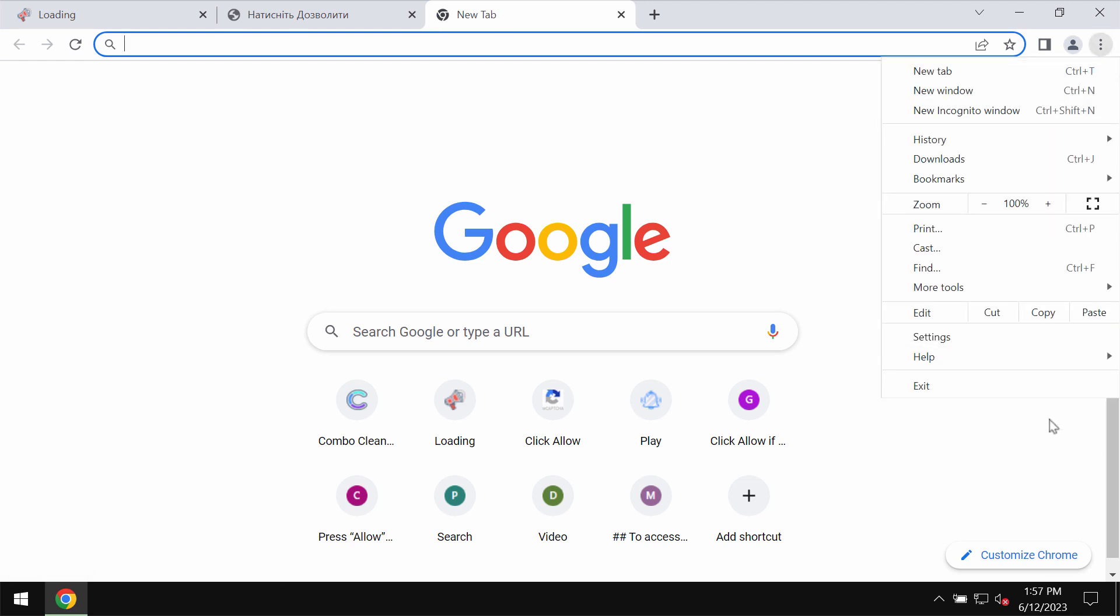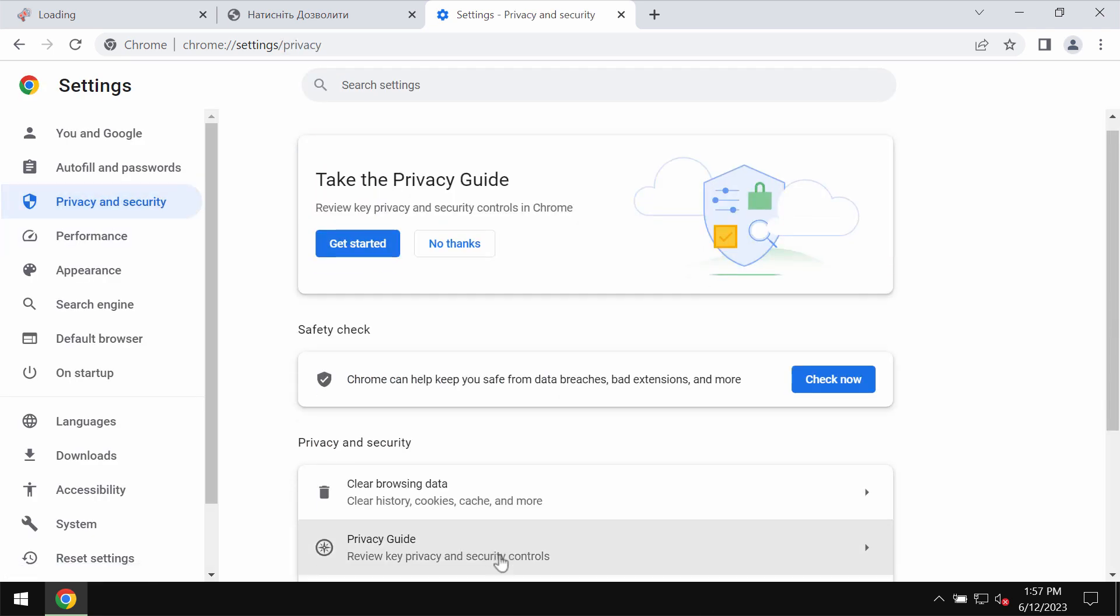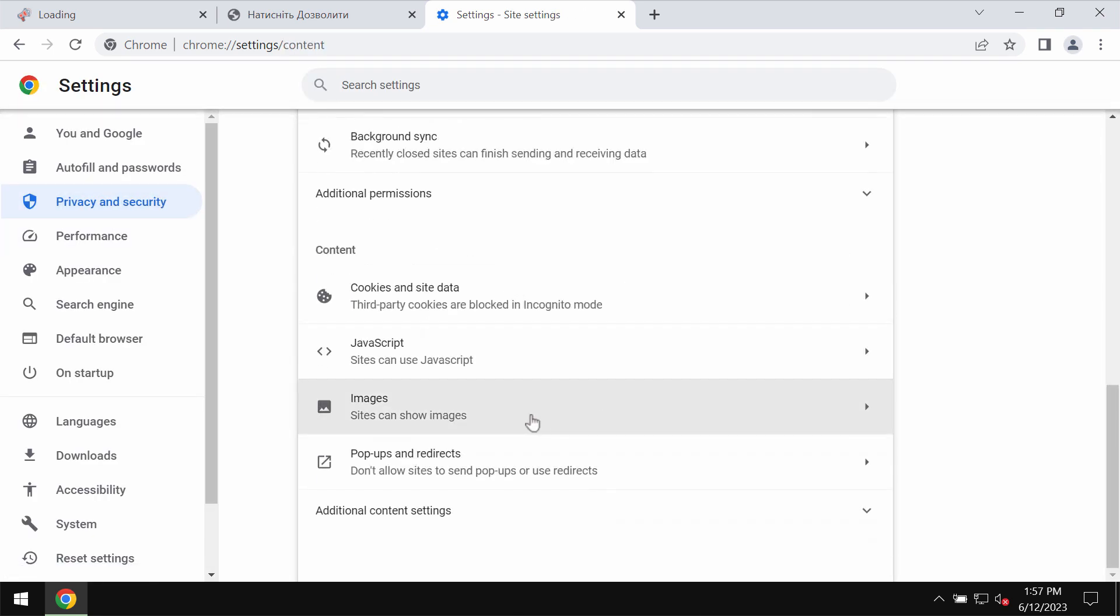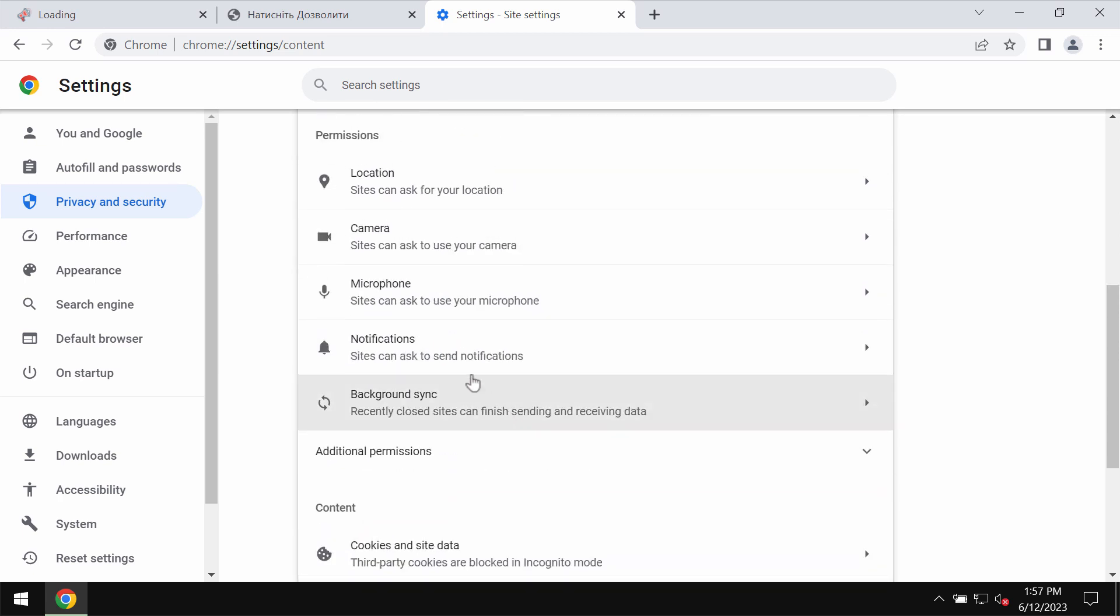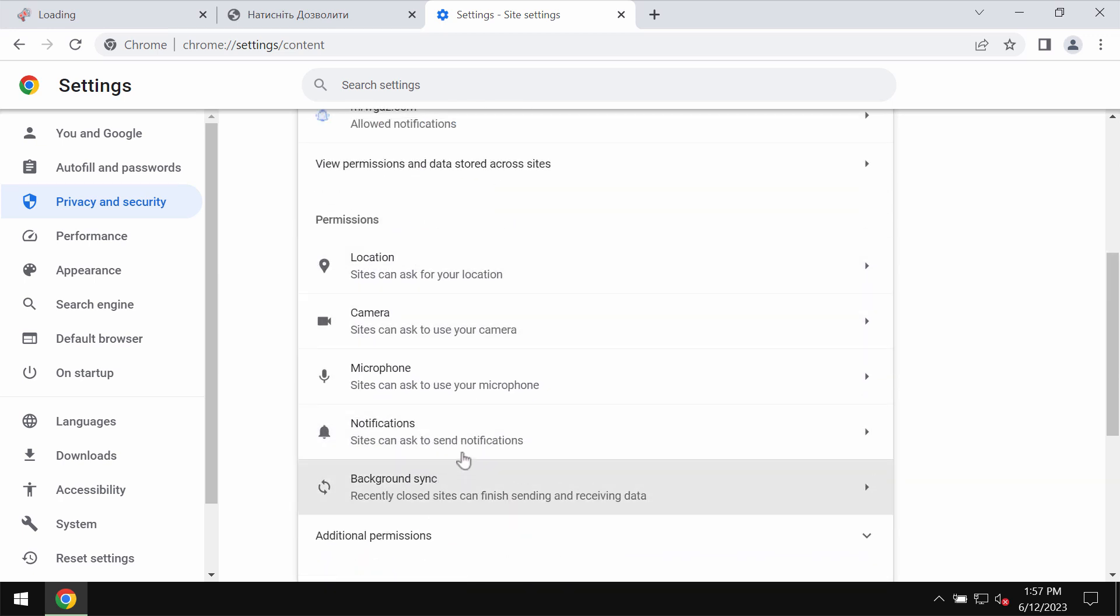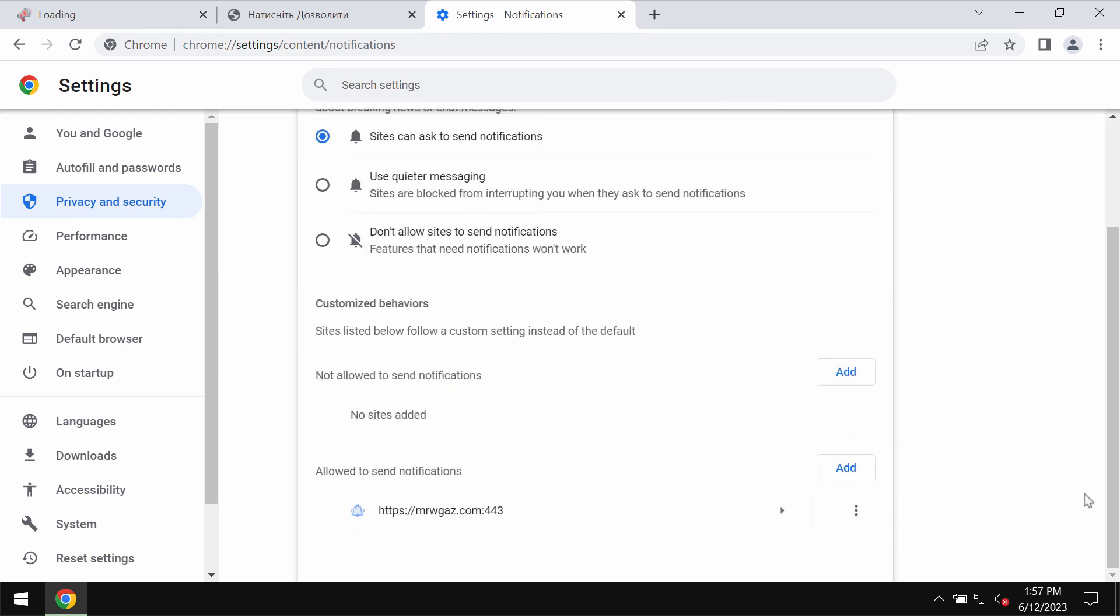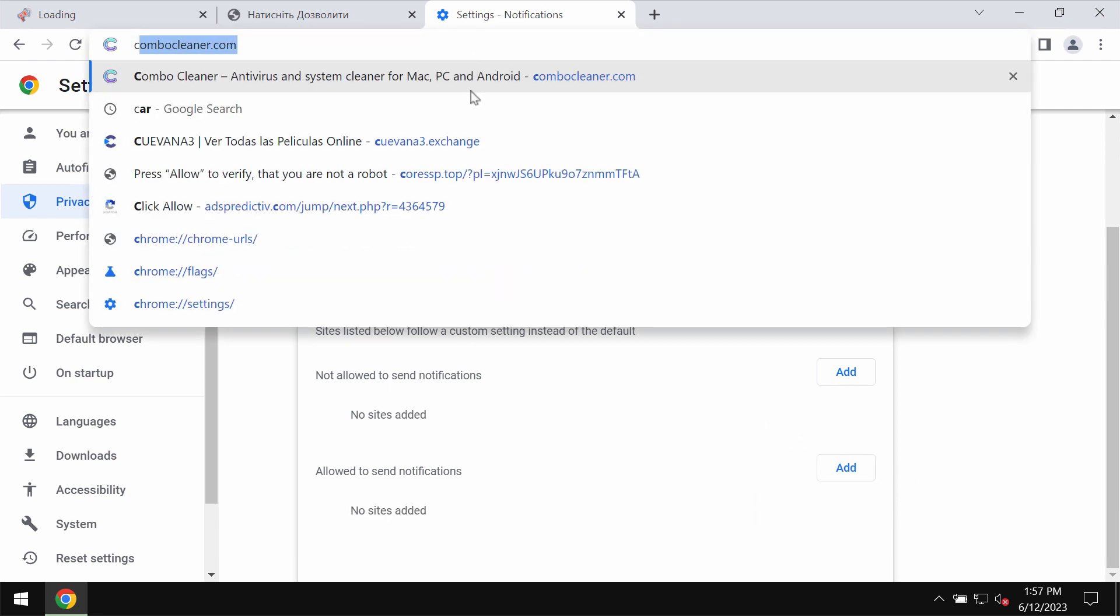To stop these ads, access the menu, go to settings, privacy and security, site settings, and finally in permissions choose notifications and remove these sites allowed to send notifications.